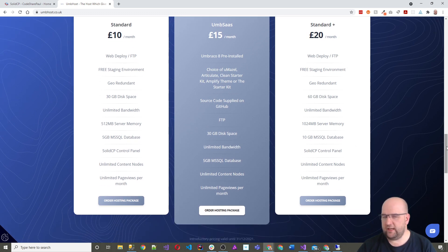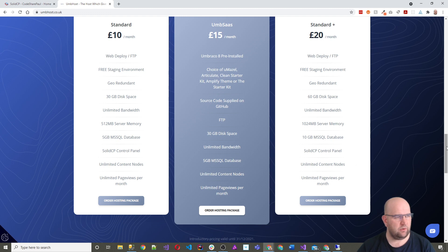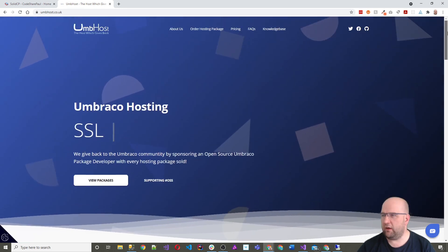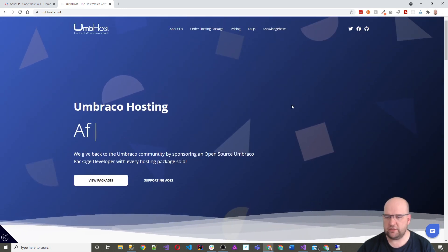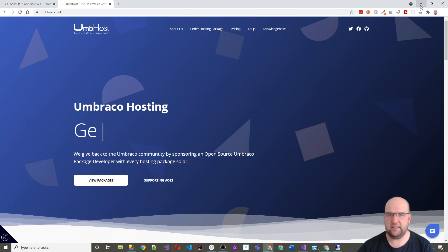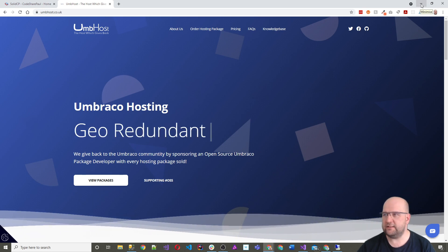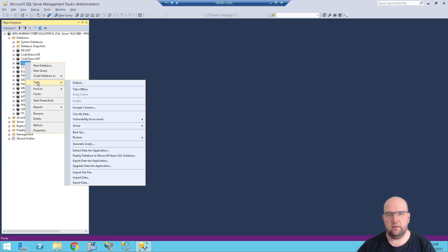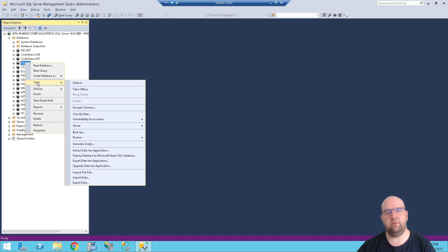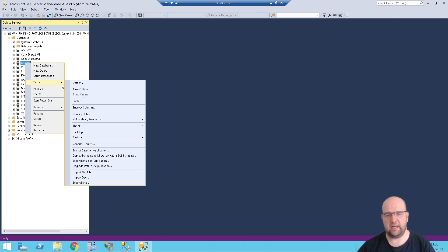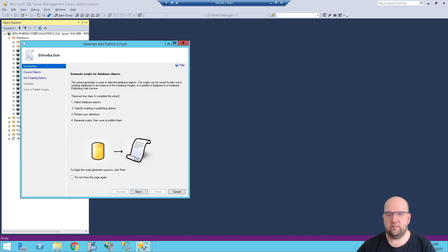So let's get into it then. What I want to do is get my website codeshare over to this and the first thing I need to do is script my database. So I need to script my database so that I can take it down, take a copy of basically my database and I can install that onto my new clean database that I've been given from Unpost. So I go into, I right click on the database name, I go tasks and I do generate scripts.